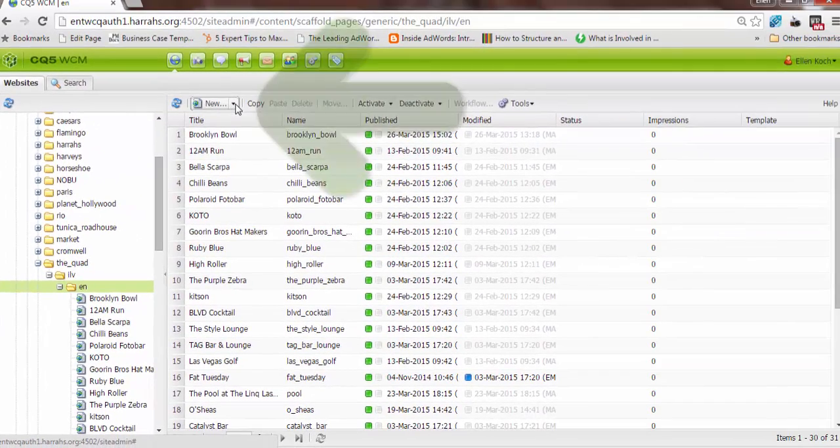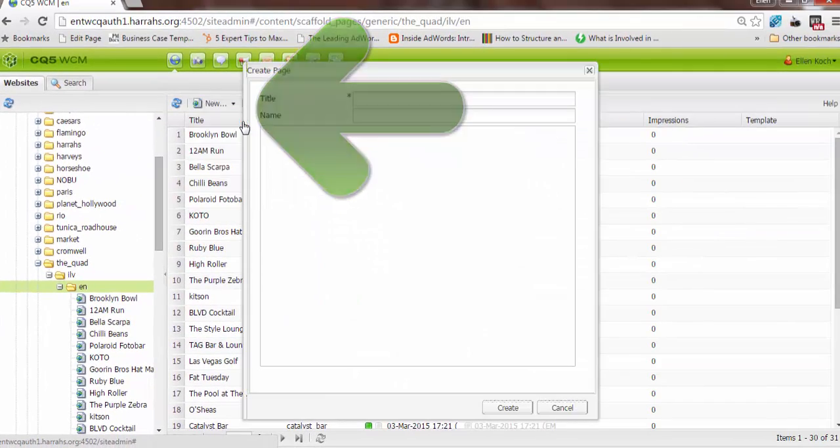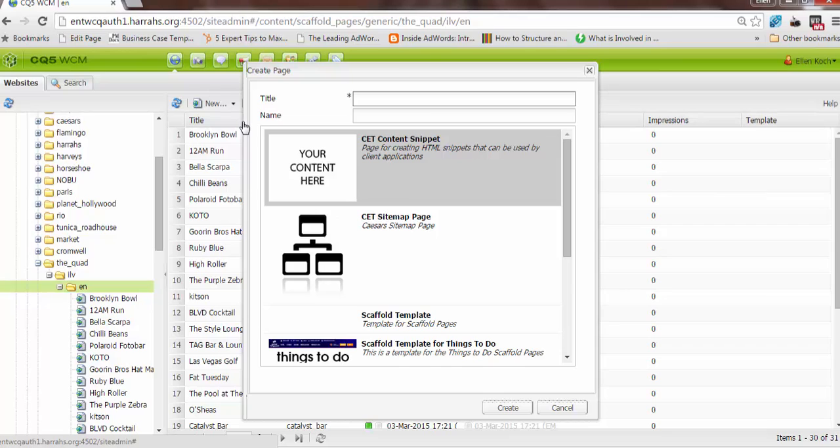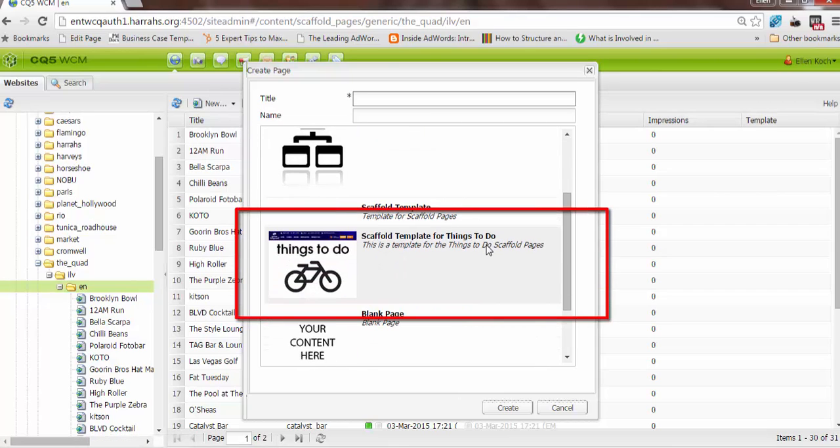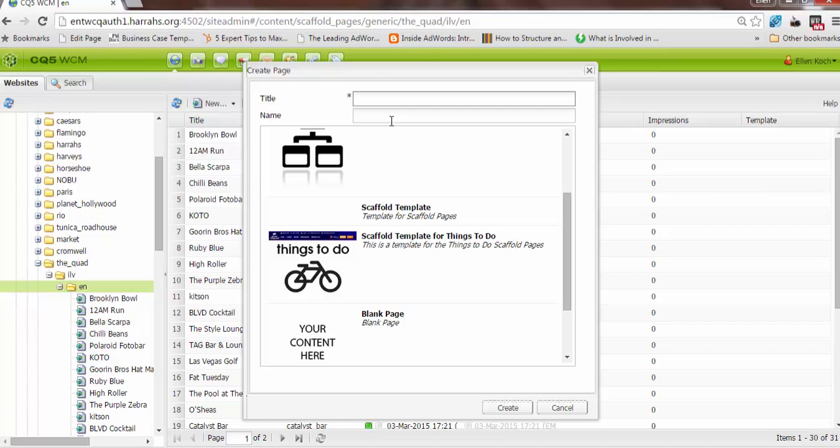To create a new one, you'll go to New, select New Page, and this dialog box will appear. As in the case of the other sections, CQ intuitively knows that you're in the Generic section and will display the scaffold template for Things to Do. You'll create a title, which will display in CQ, and a name, which will correspond to the URL page name.